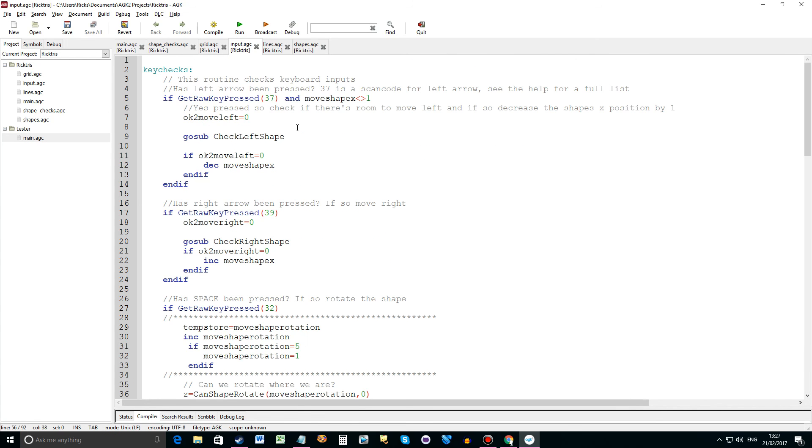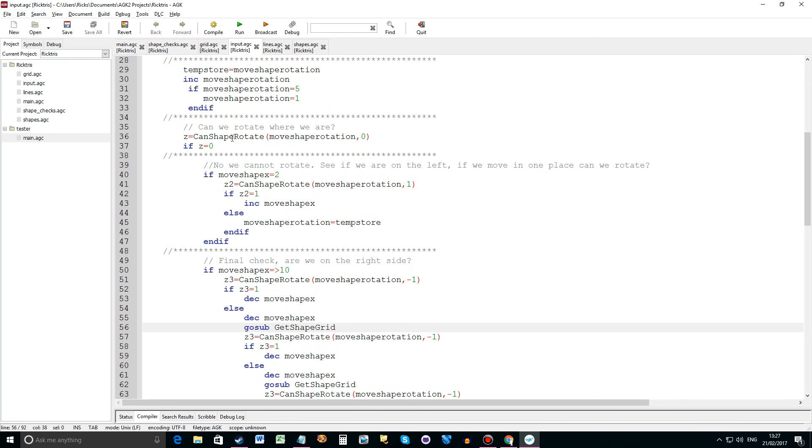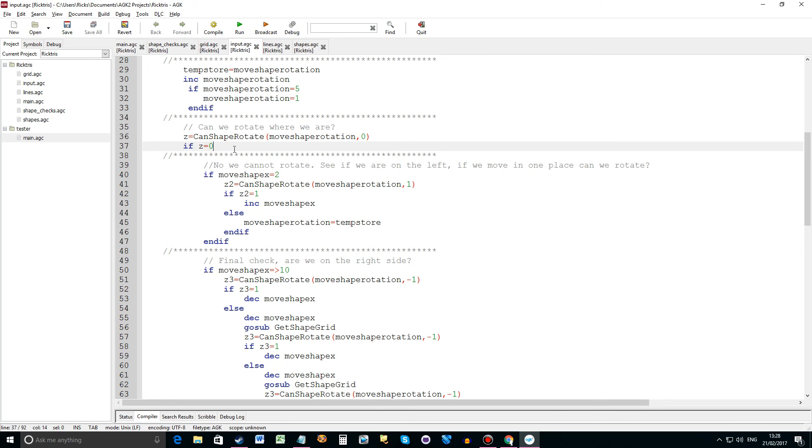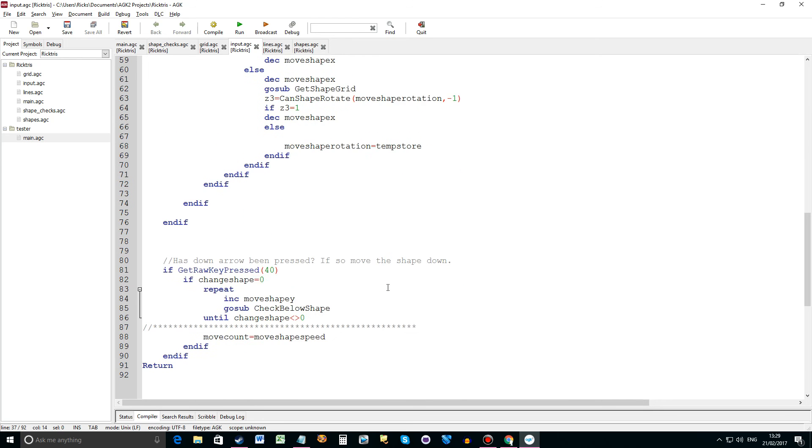Now input is where we're doing the calls to these new routines. So the first thing we do is when we press space bar, we're rotating the shape. First we'll store the current rotation because if we rotate and we can't rotate we need to reset it back to how it was. Then we do our first call to the function can shape rotate. Move shape rotation, the new value, comma zero no offset. Can we now display that rotation within the game? If it returns zero then no we can't. So that's the first check. Then we check near the edge of the screen on the left and then we check on the right of the screen to see if that fits in as well. It's quite complicated. It took me a while to work it out. It's even harder to re-explain. So trust me it works.